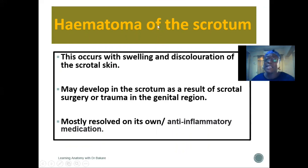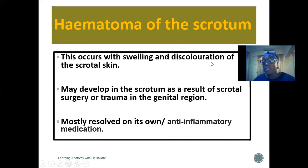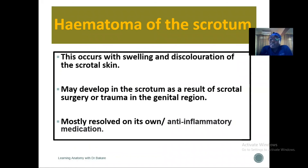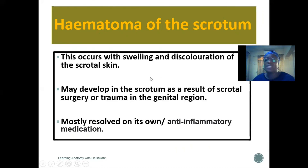Regarding clinical anatomy, the hematoma of the scrotum occurs as a result of swelling and discoloration of the scrotal skin. This may occur from scrotal surgery or as a result of trauma around the genital region. This condition may resolve on its own, though there are times where anti-inflammatory medication is needed.